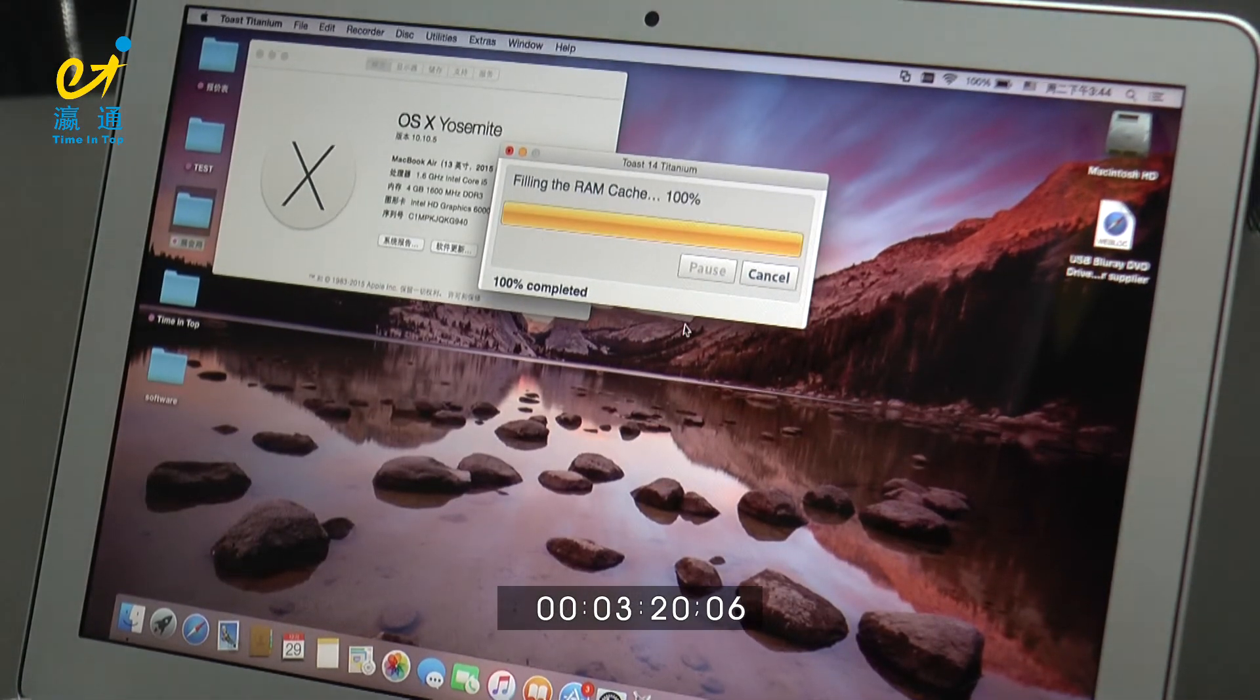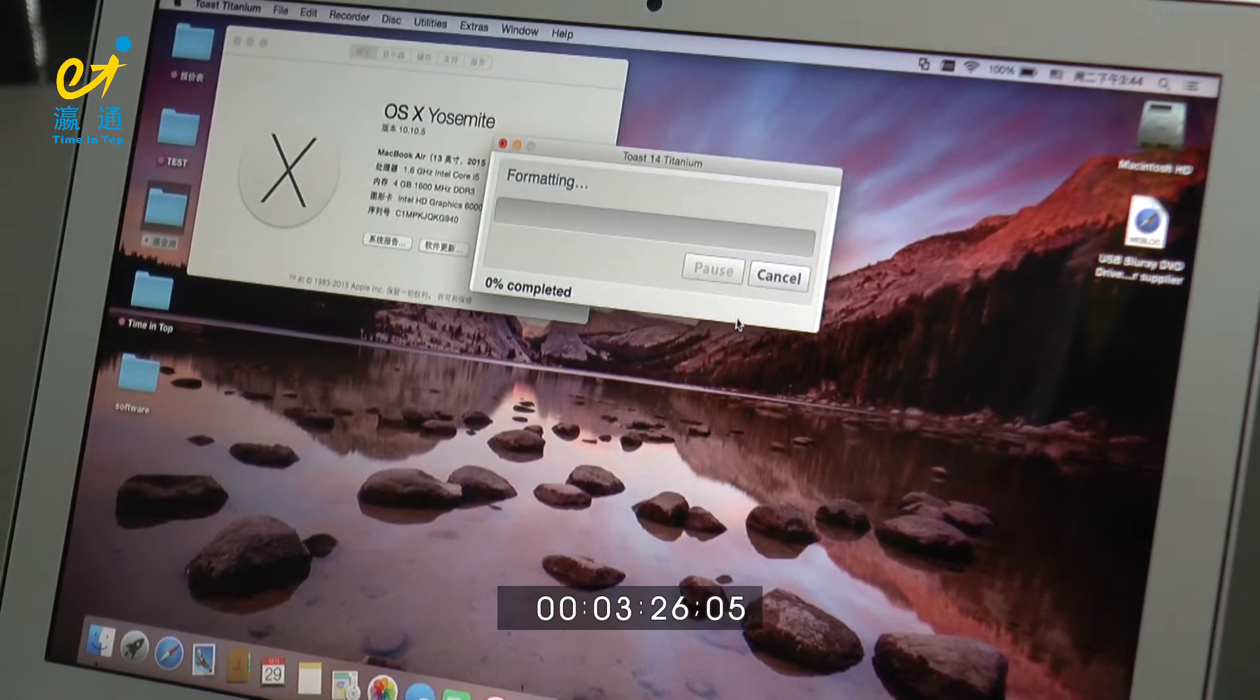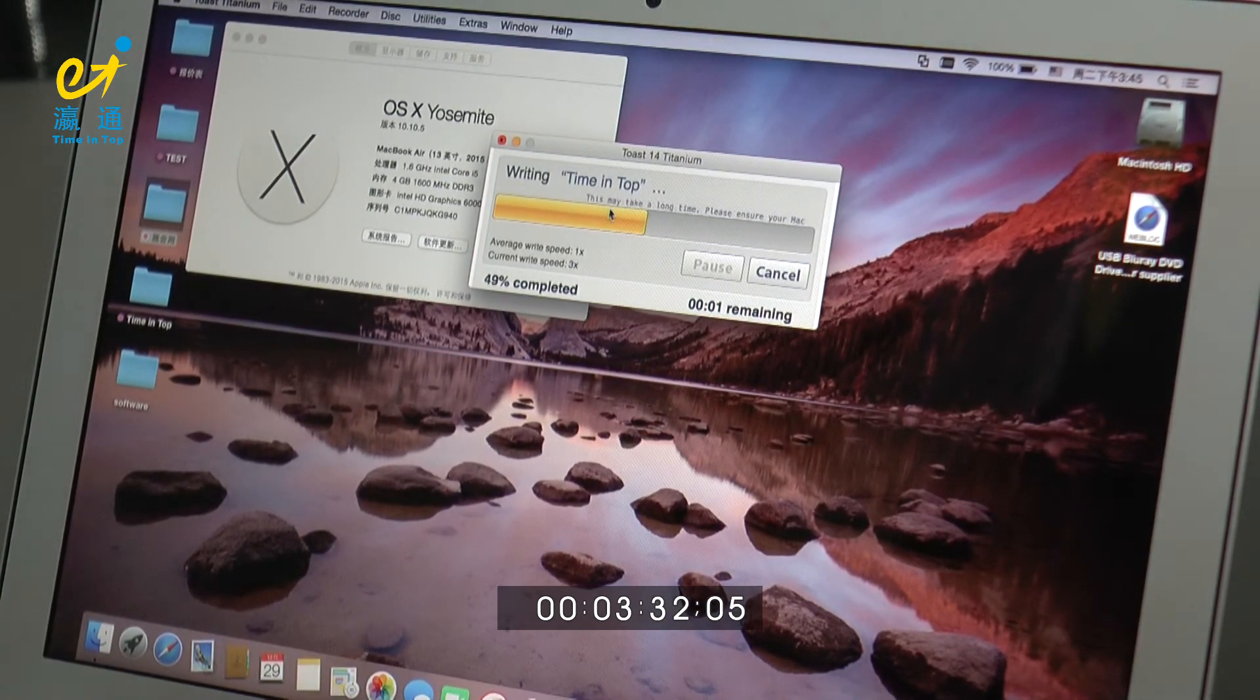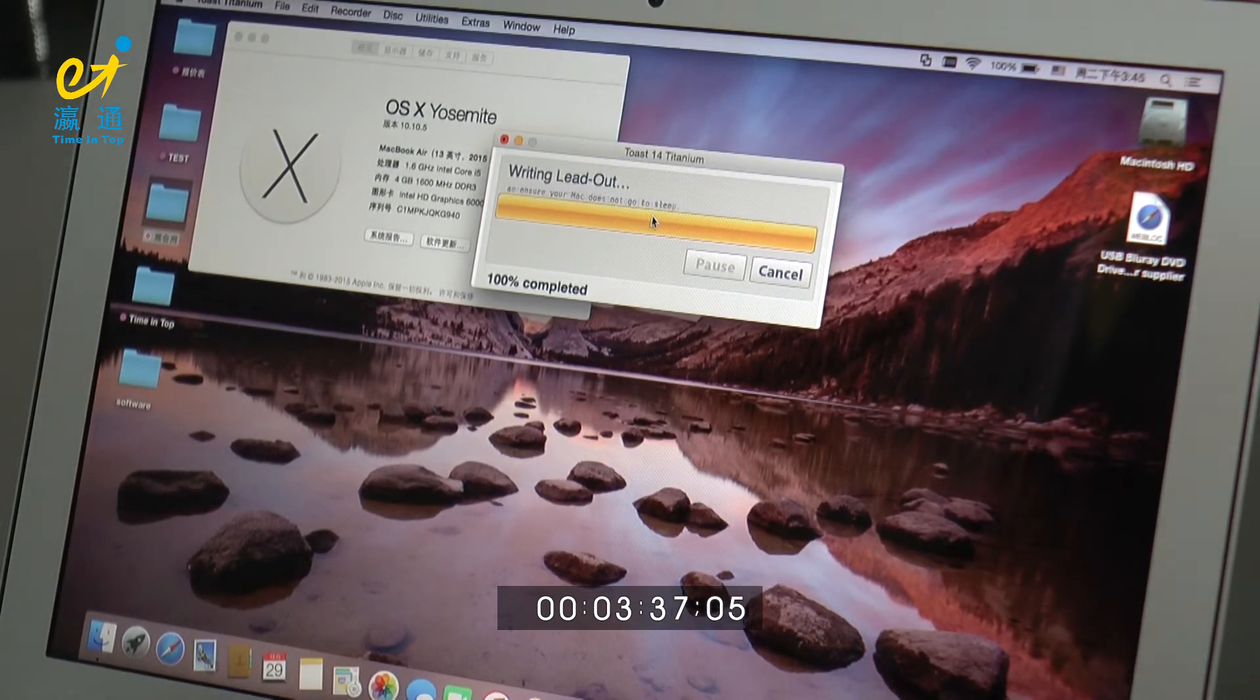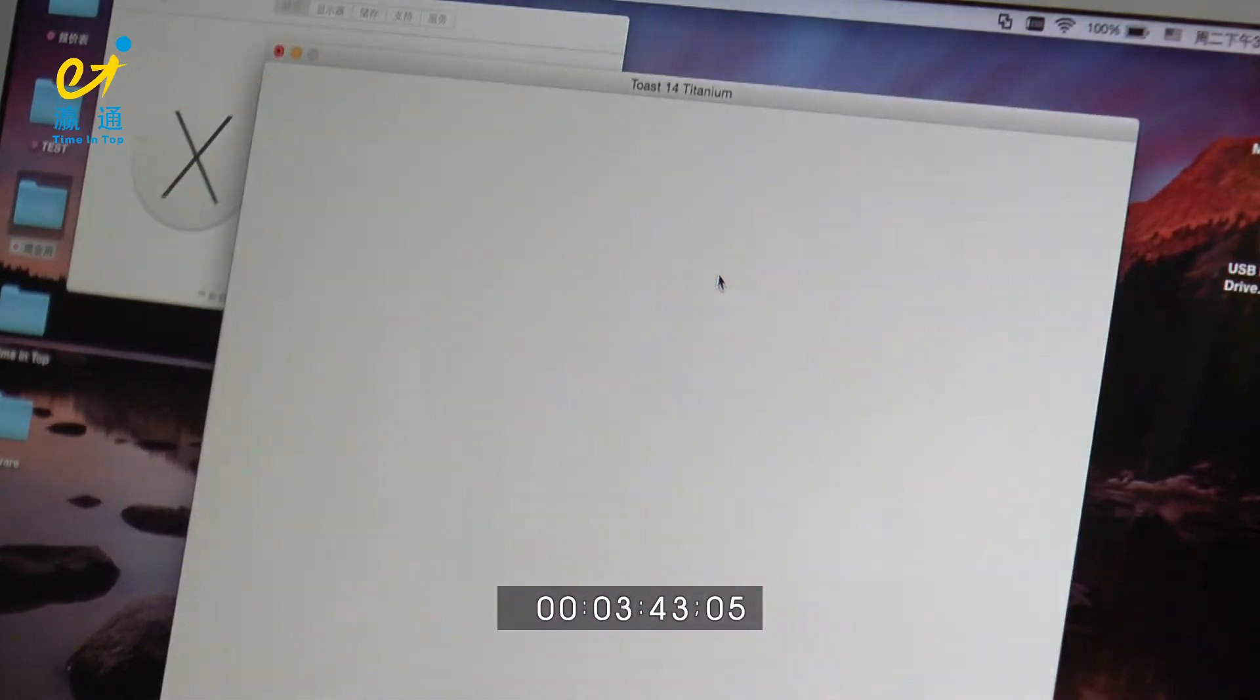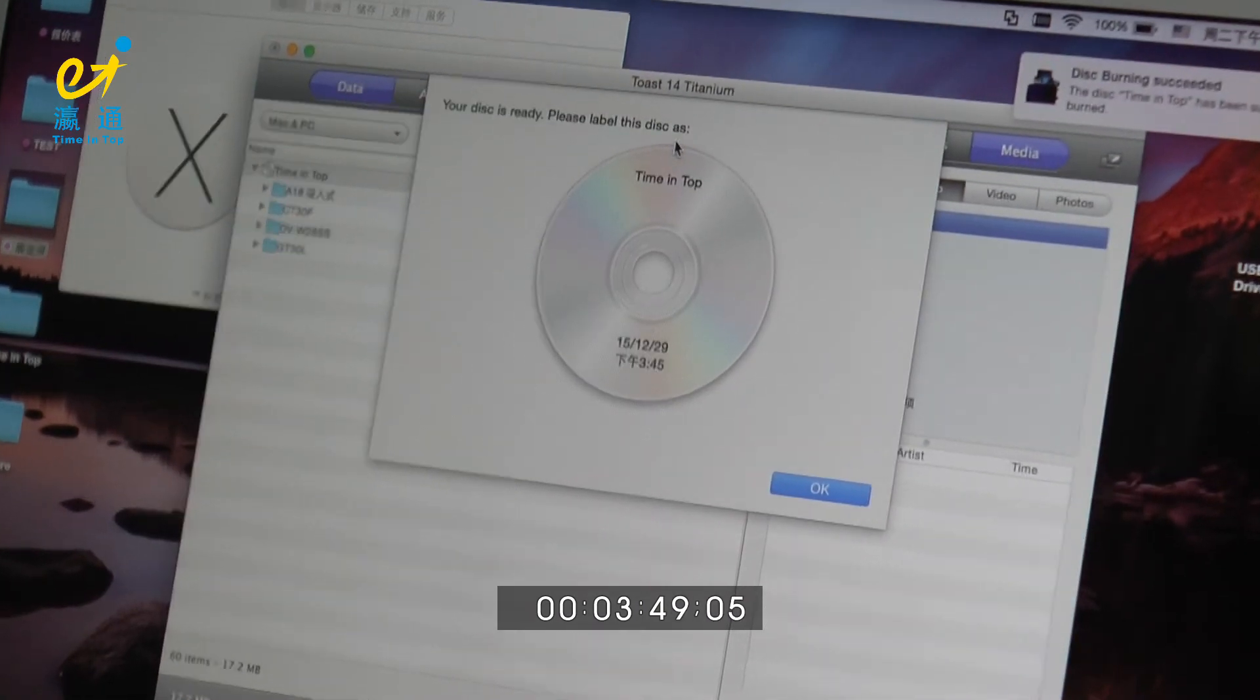You can see it's preparing for burning. The disk is ready now. Let's mount it. Yeah, your disk is ready. Click OK.